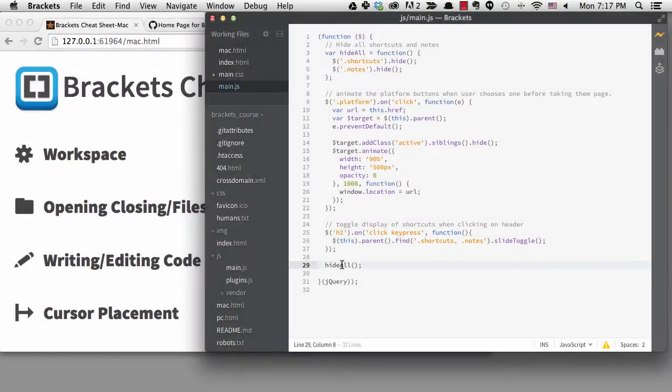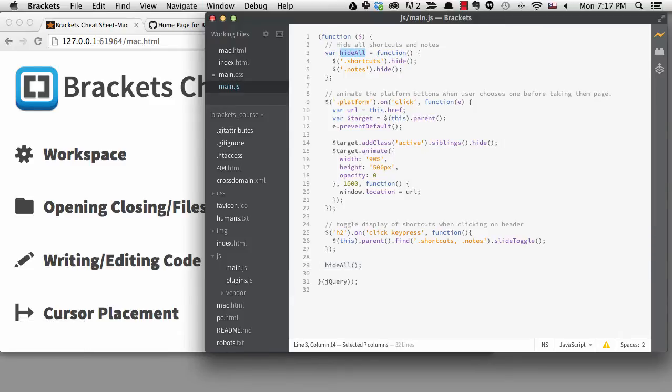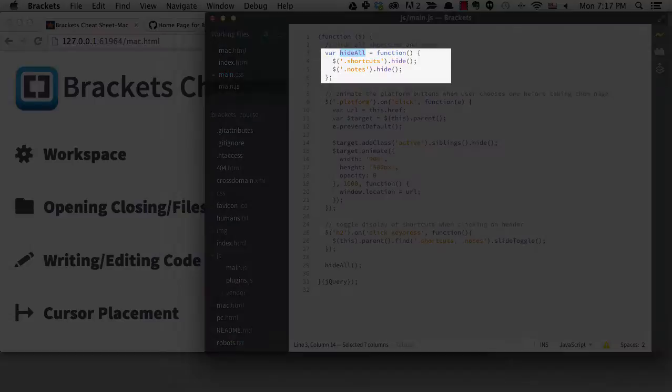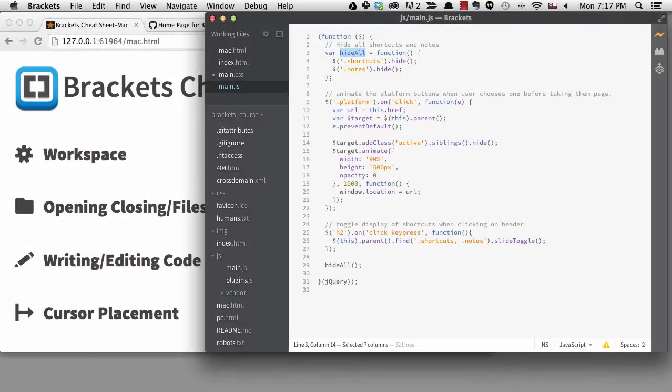Now this file is quite small, but in a bigger project the file might not fit on one screen. If I wanted to actually see the hide all code, I can jump to that definition with command plus J. See how my cursor jumped right to the function?